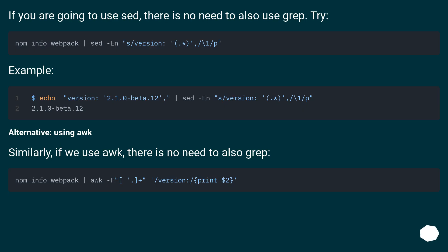If you are going to use sed, there is no need to also use grep. Try. Example.